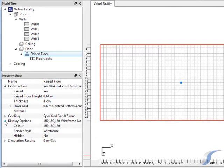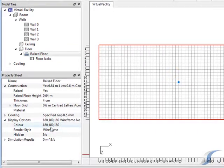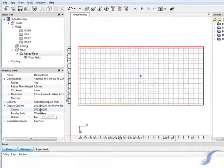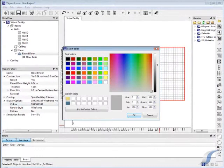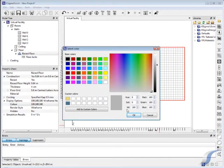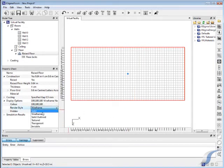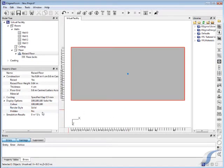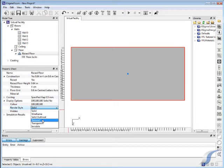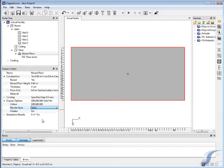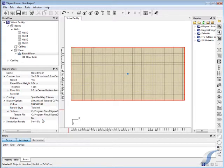For each item in its associated property tree, under display, the look of the item in the graphical view can be edited. Color can easily be changed. Next you can change the render style of the item to solid, solid outlined or textured, where a picture is attached to an item to make it look lifelike.